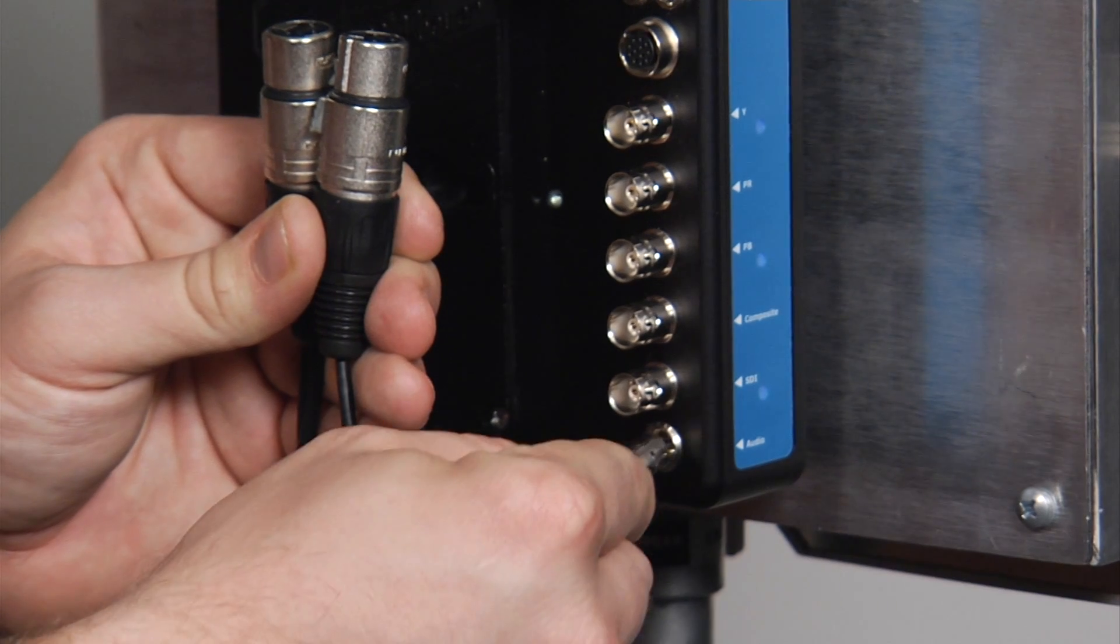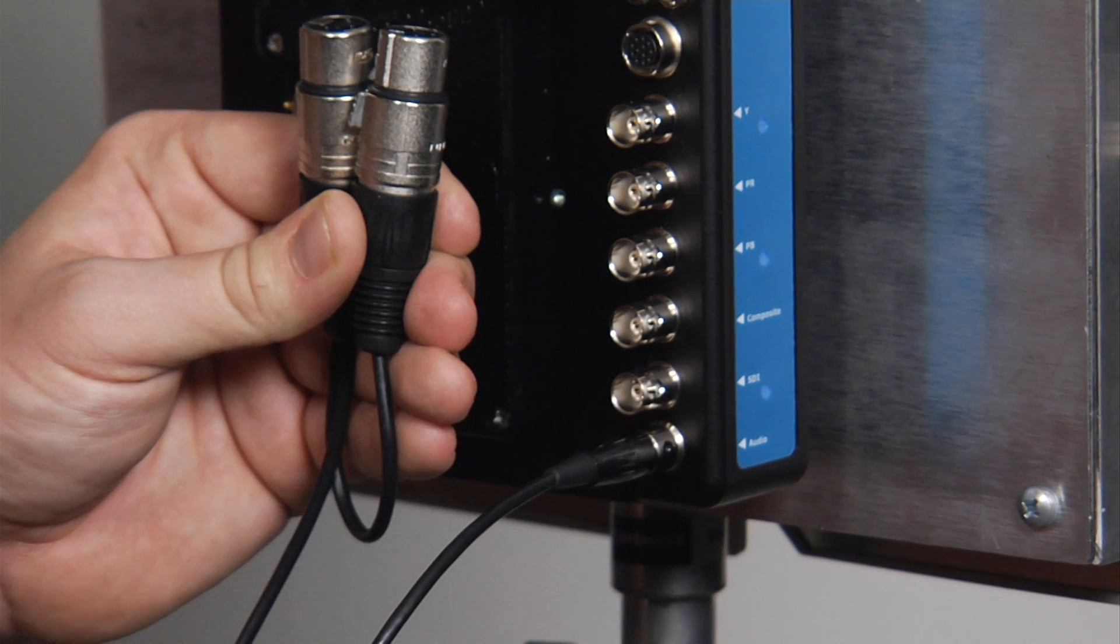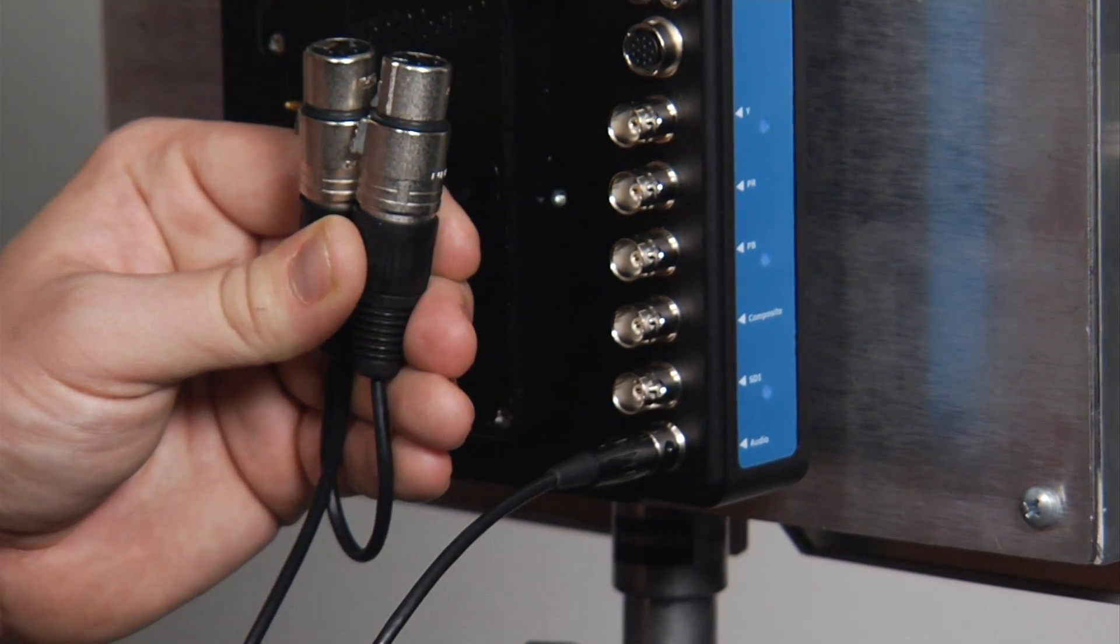The receiver has a stereo 5-pin mini XLR output that allows two channels of analog audio.